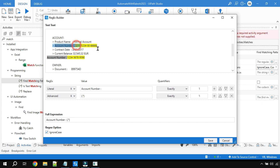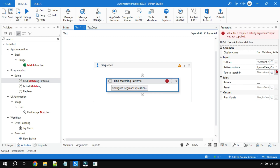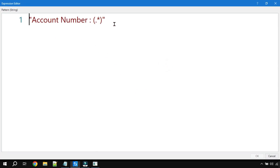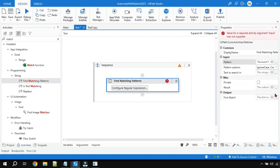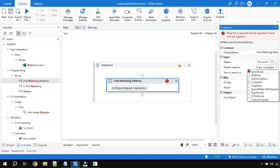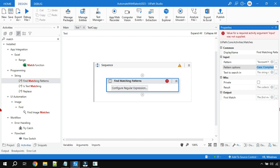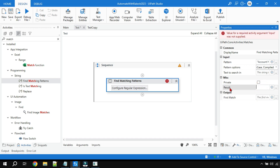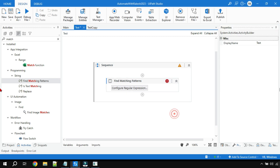Anything after 'account number' gets highlighted. I'll hit Save. The moment you save, the expression gets saved in the Pattern field. If you open and maximize Pattern, this is the regular expression just written. In Pattern Options, leave 'Ignore Case' as is. Under Miscellaneous, there are two output options: Result (first match only) and Results (all matches). I'll create a variable called 'results' and press Enter.